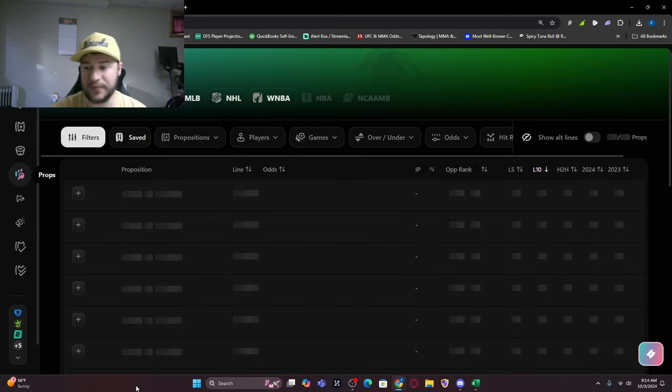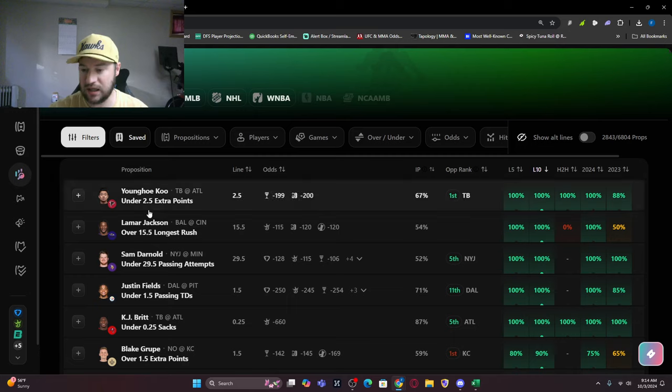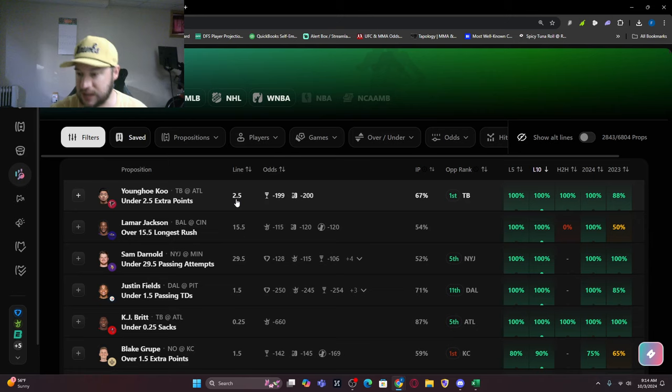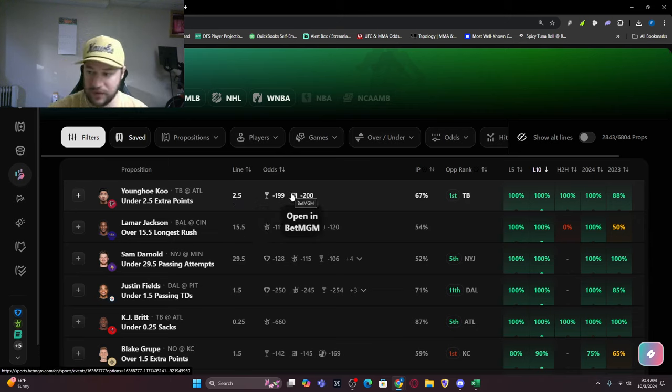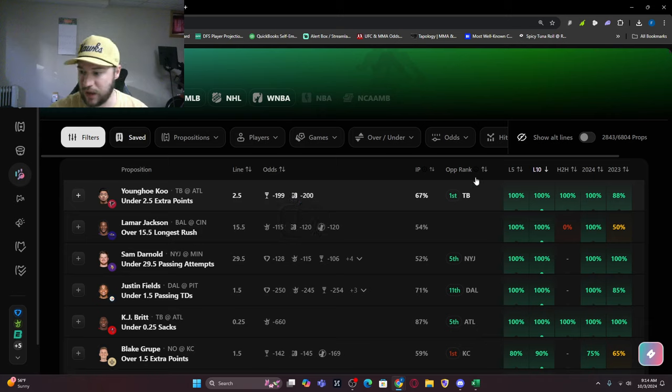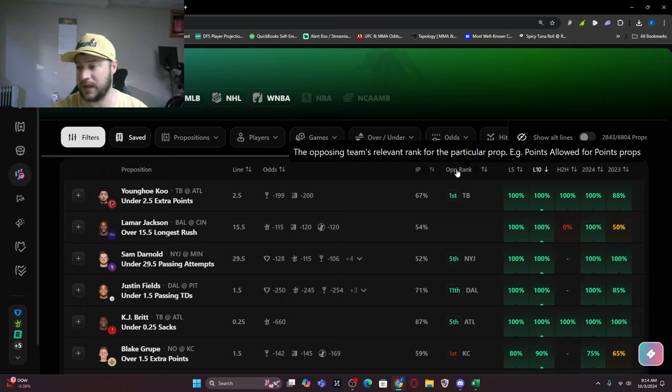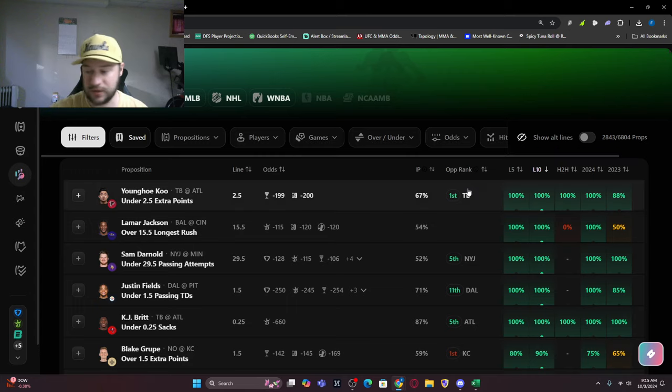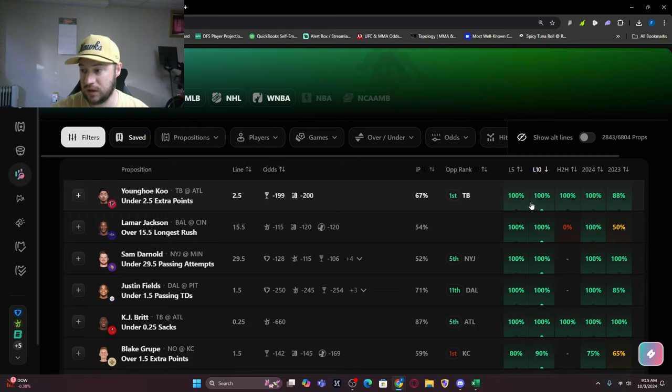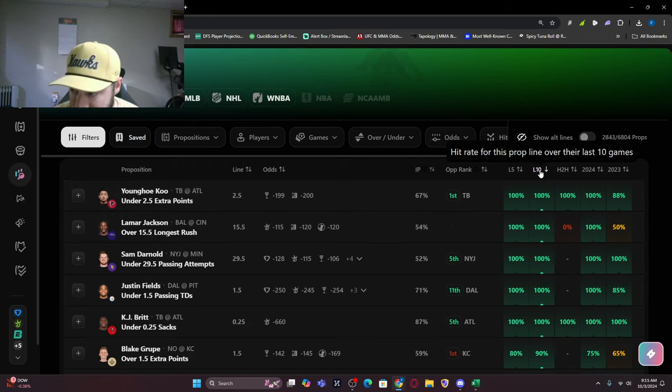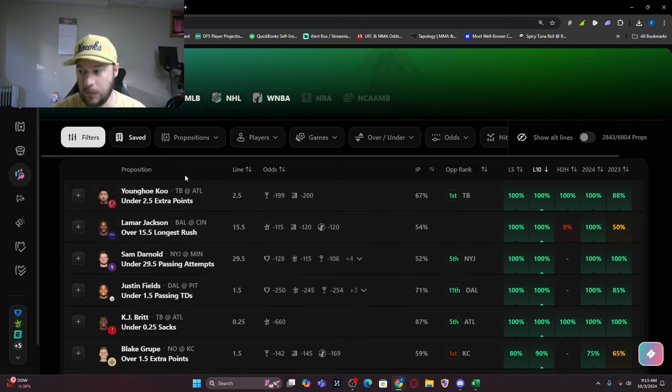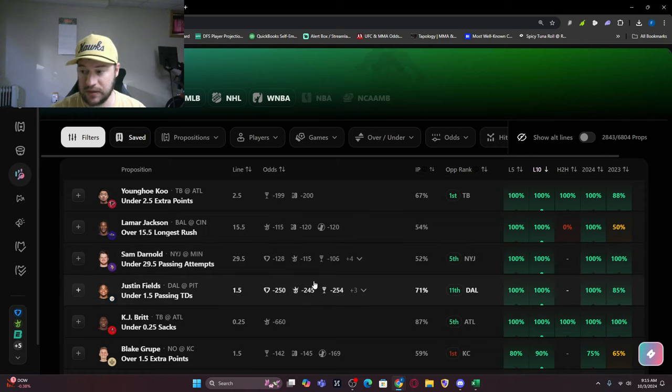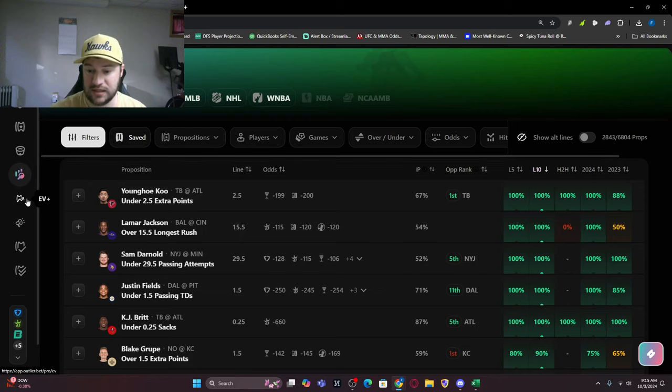You can go into props and it floods the best props with the games. You can see Youngho Koo under two and a half extra points. You can see opponent rank, the opposing team's relevant rank for the particular prop, like points allowed for points props. Tampa Bay is number one for allowing kickers. Last five 100%, last ten 100%, head-to-head 100%, 2024 100%.